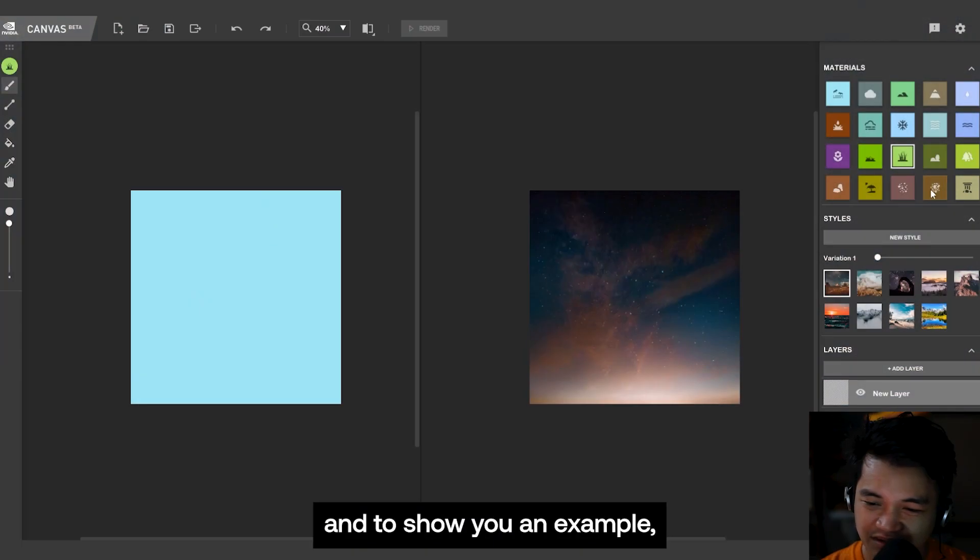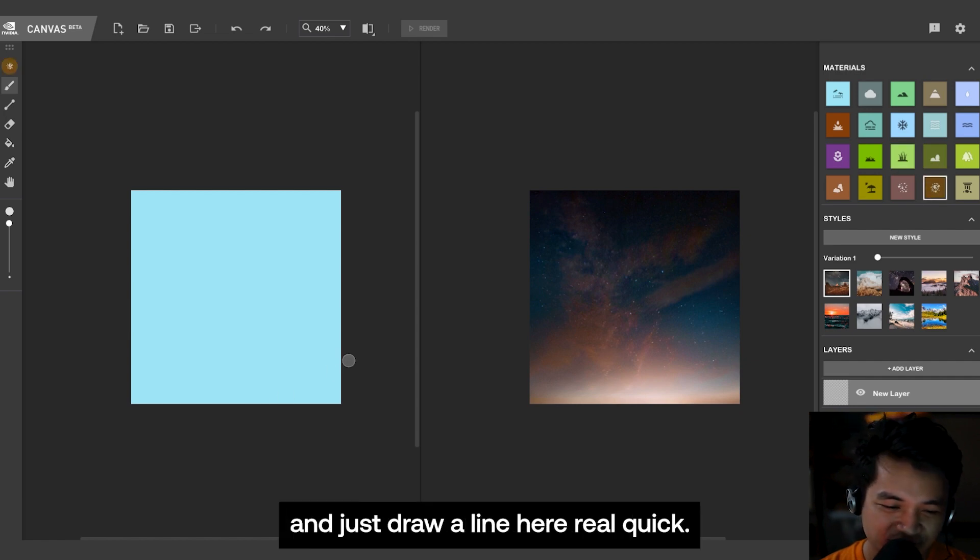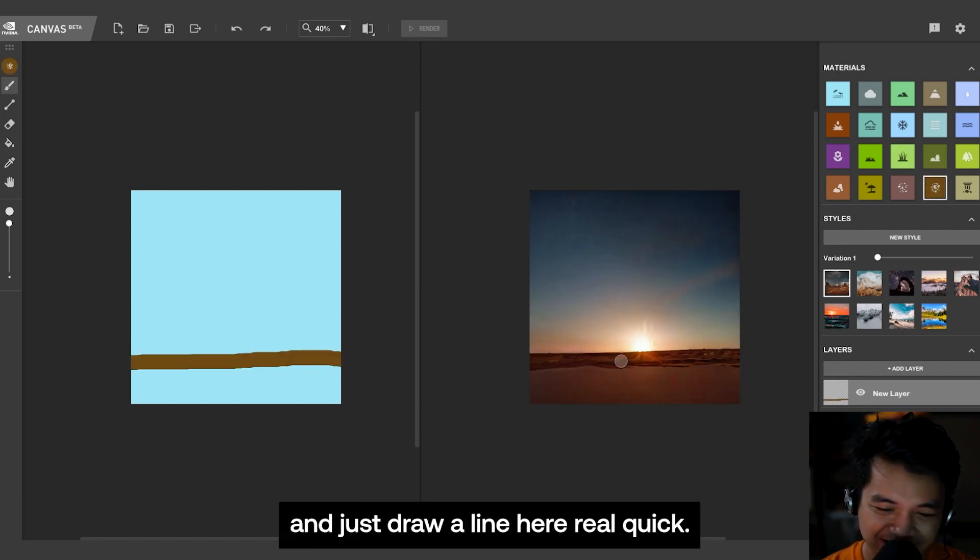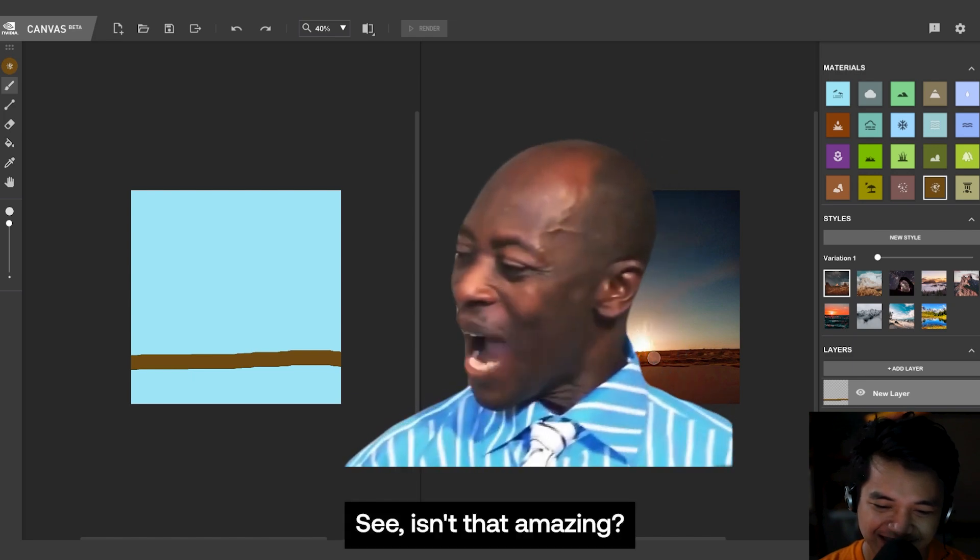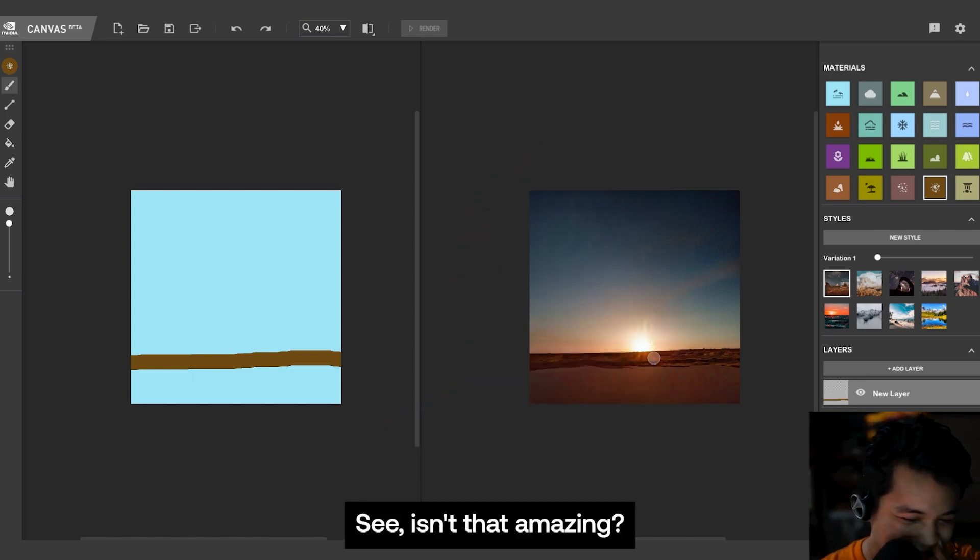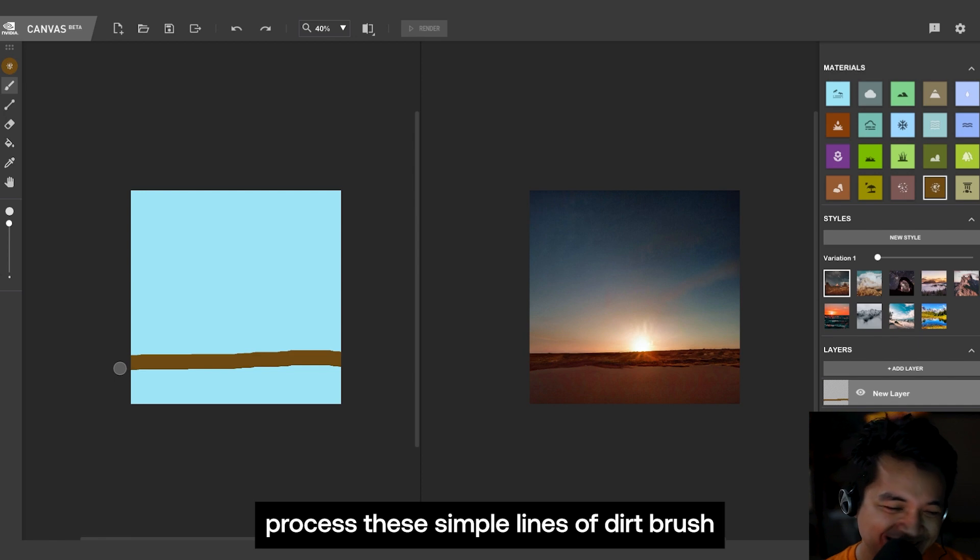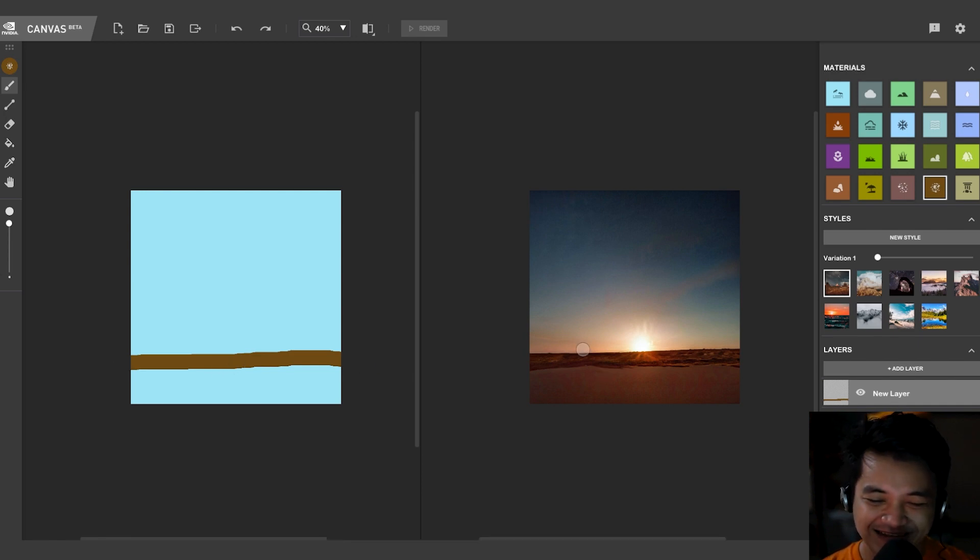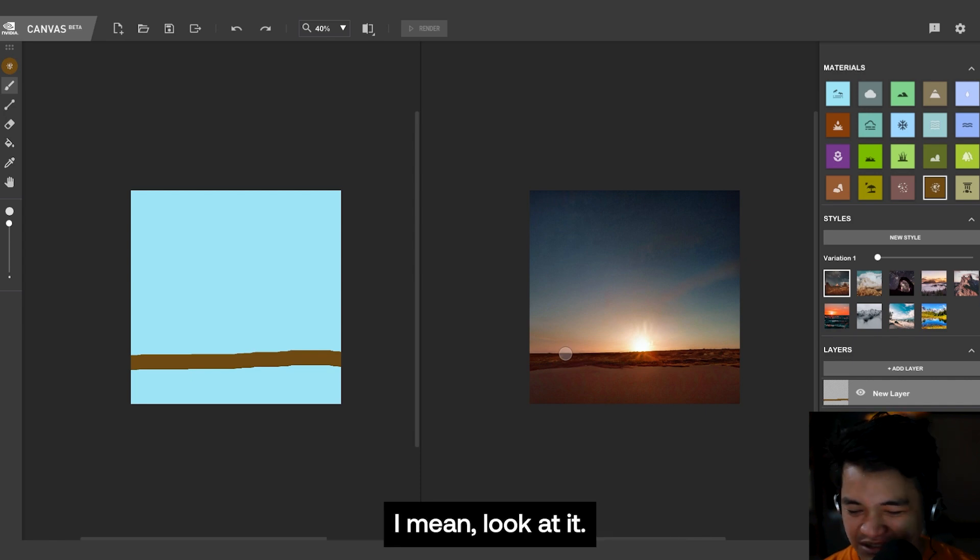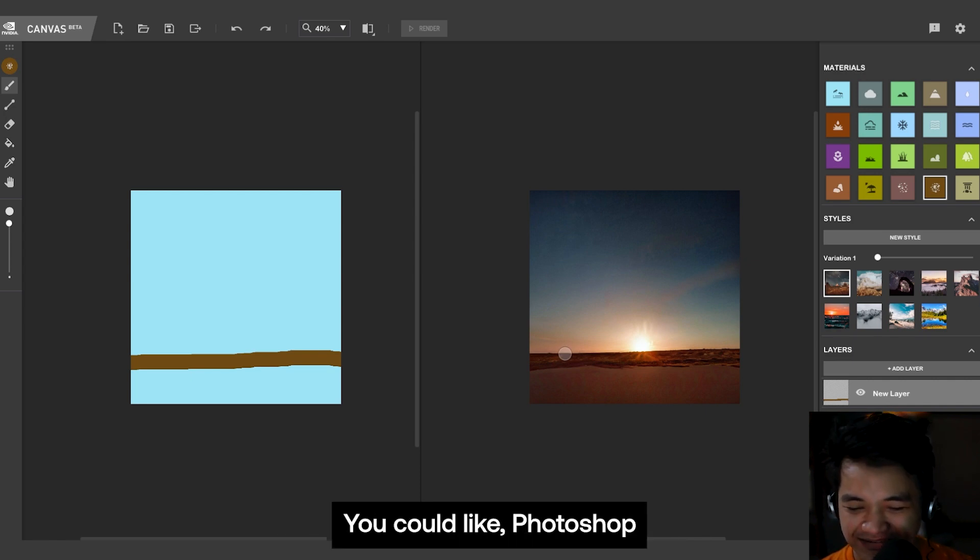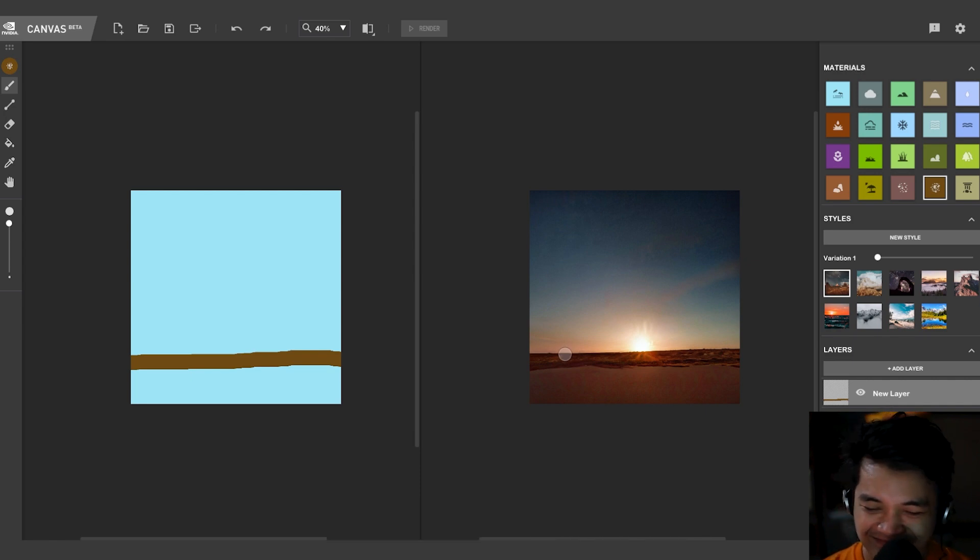And to show you an example, let's try and select dirt and just draw a line here real quick. See, isn't that amazing? How could AI process these simple lines of dirt brush and transform into a realistic image? I mean, look at it. You could Photoshop yourself in it.